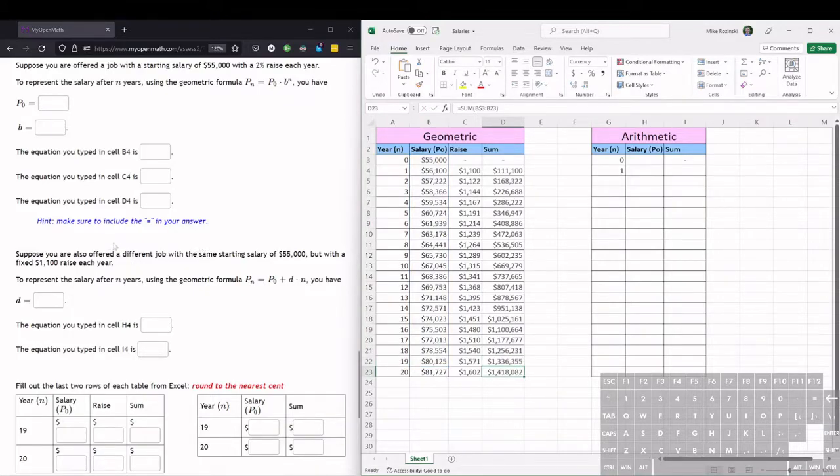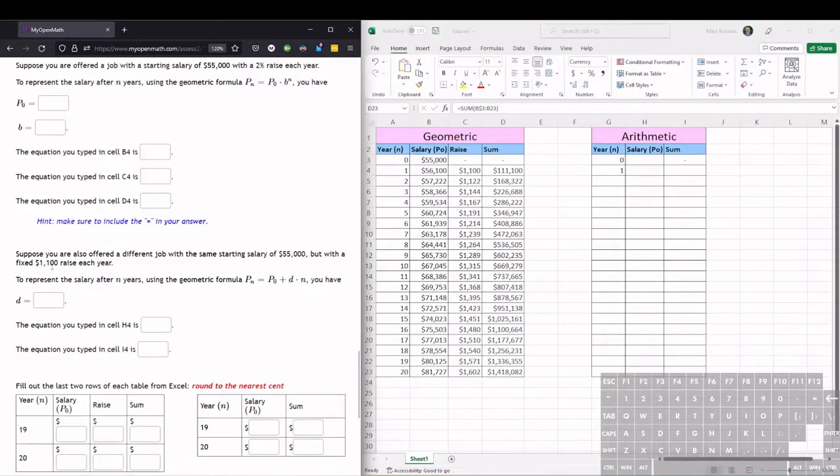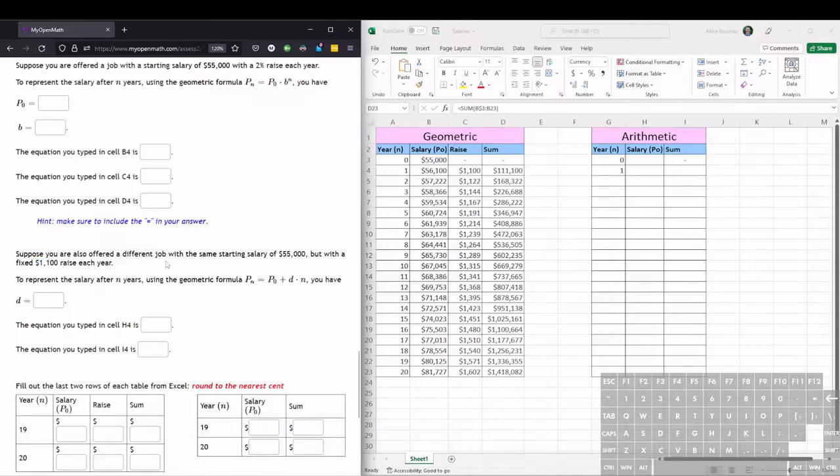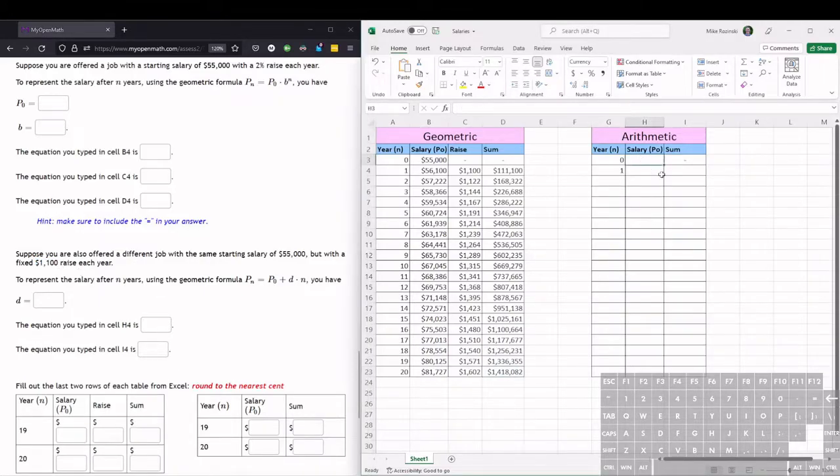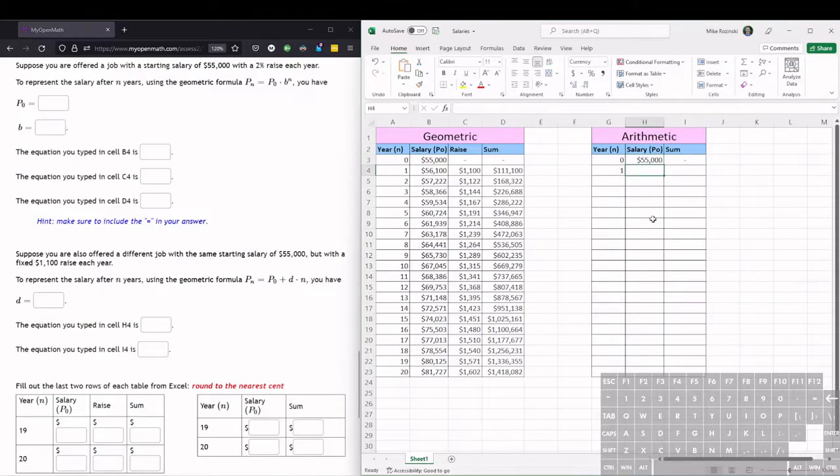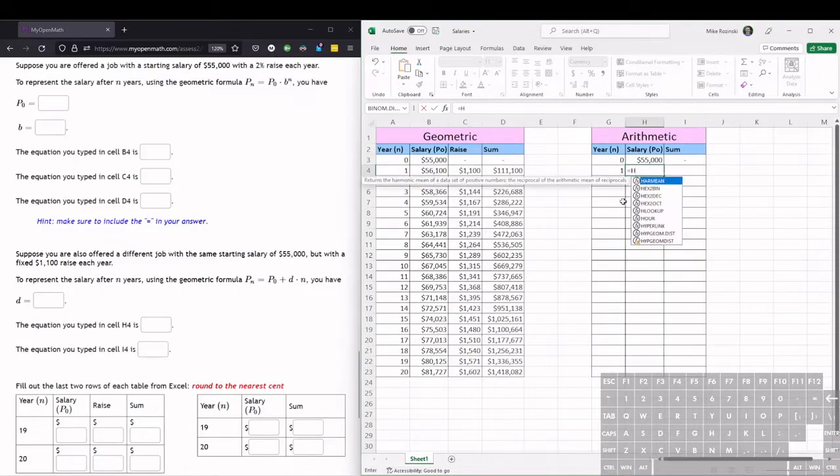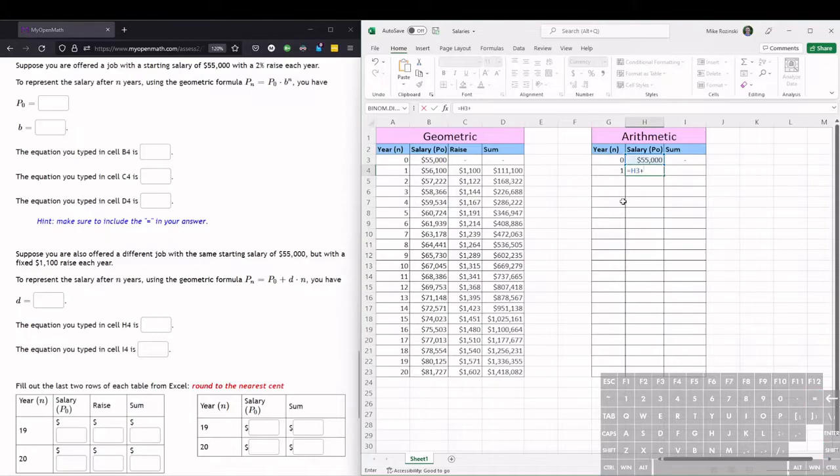Now we want to compare this geometric salary raise to the arithmetic salary raise. So here we're told we get a $1,100 raise each year, a flat rate. We have the same starting salary, which is $55,000. And then to get the next year salary, we just add $1,100. So we take the previous year salary, which is H3, and we add $1,100, hit enter, and that's our new salary.